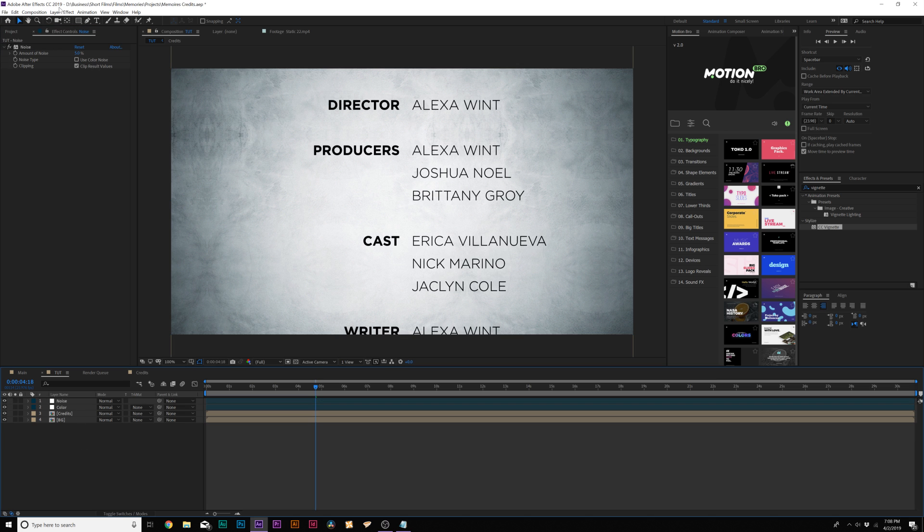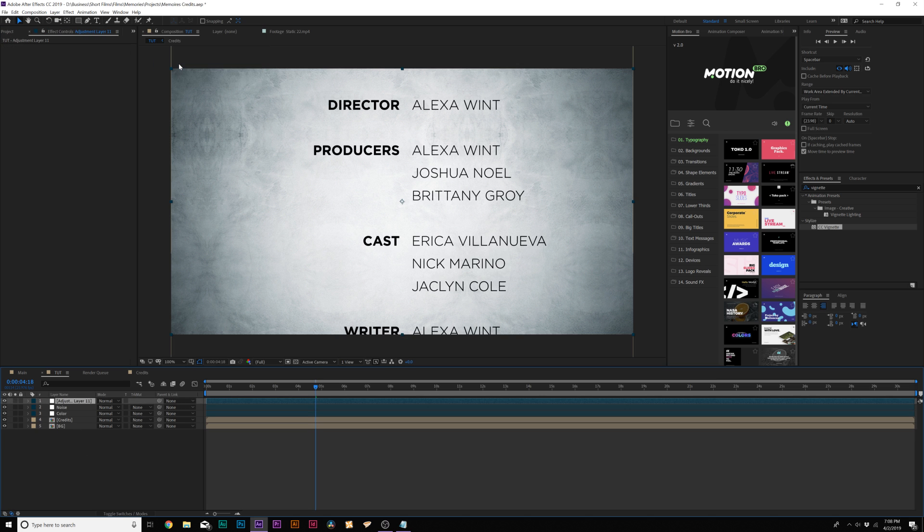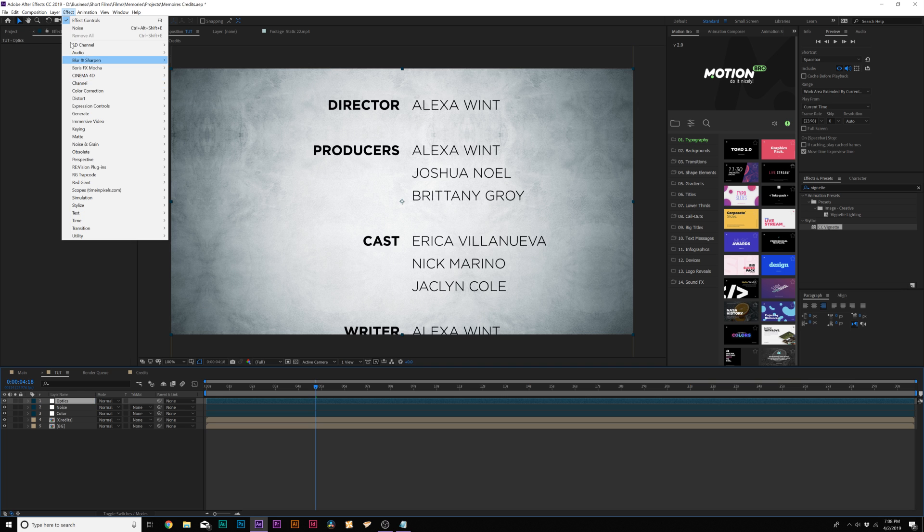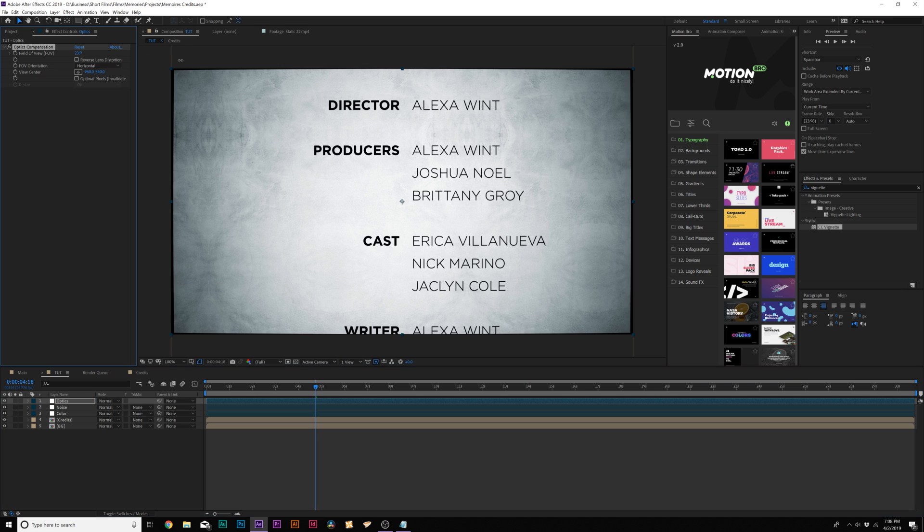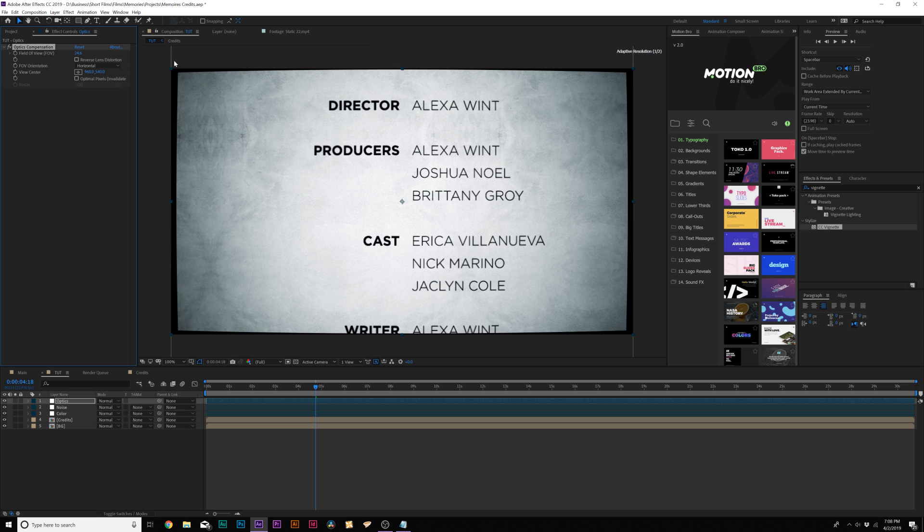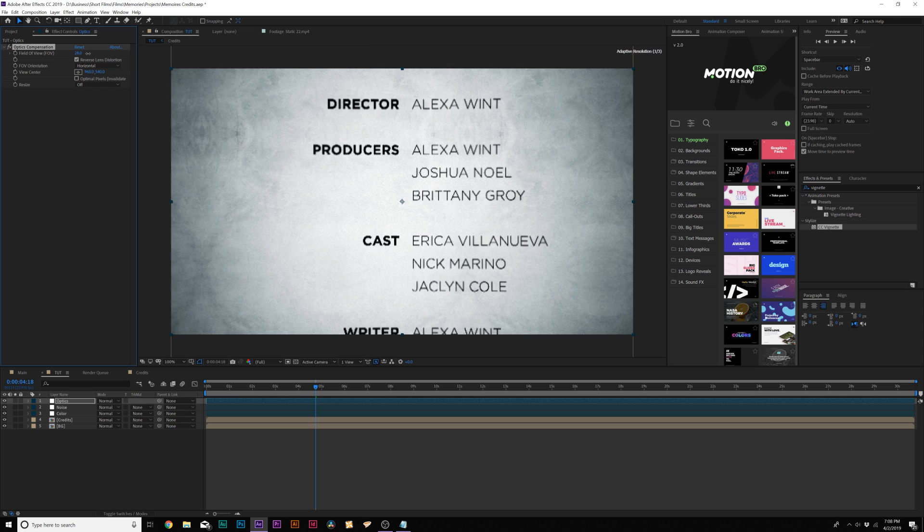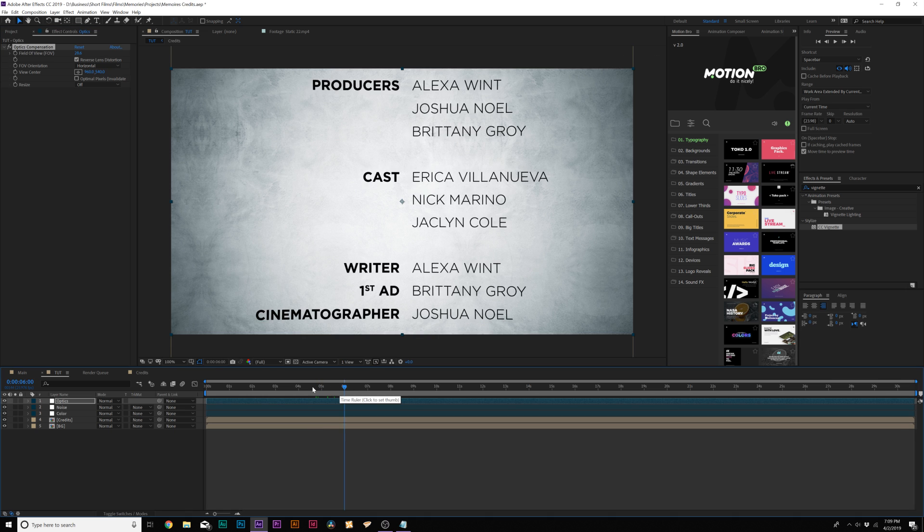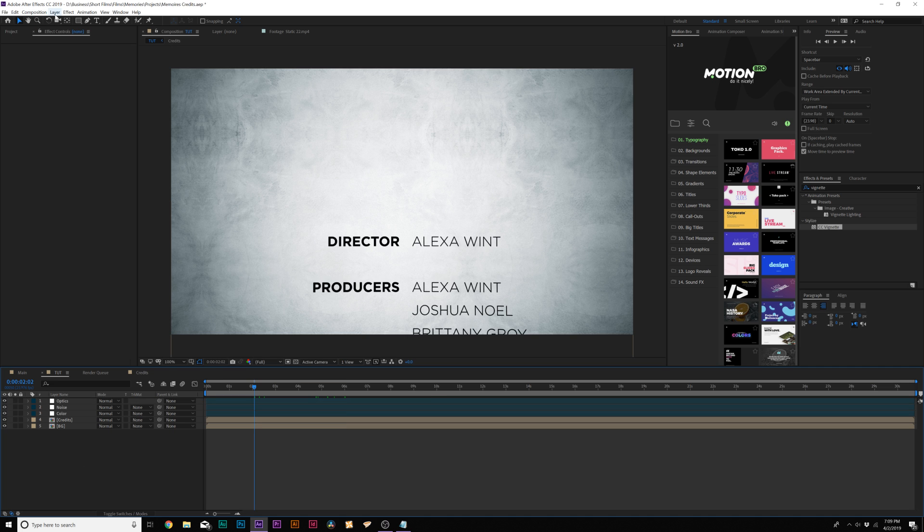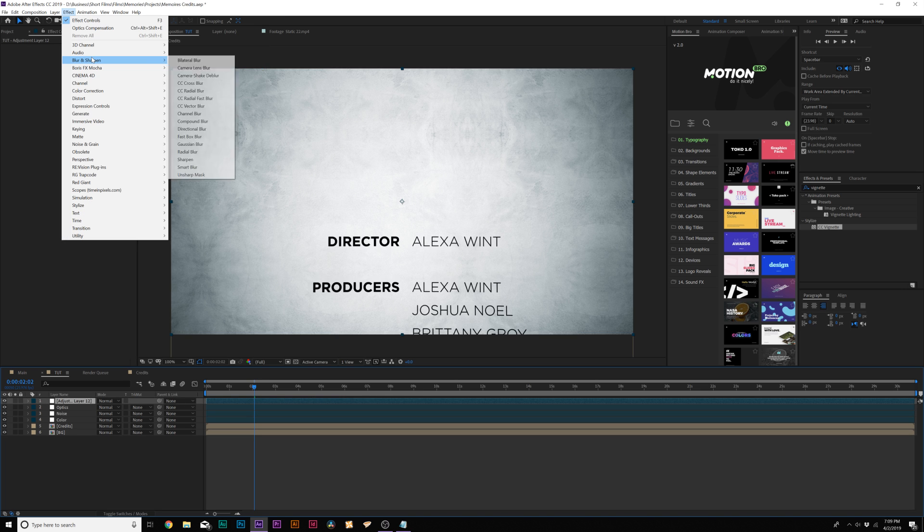Then I want to create another adjustment layer. And I'm going to call it Optics. Then I'm going to go to Effect Distort and I'm going to grab Optics Compensation, increase this field of view by a touch and check on reverse lens distortion. And this will give it just a little bit of a unique feel to the credits, kind of like a warp or perspective, kind of like what our film was about. So just, and this is just another example of using effect to help represent your story.